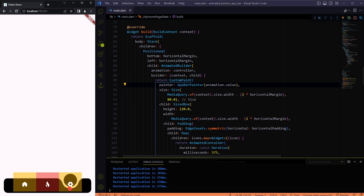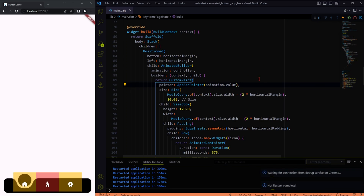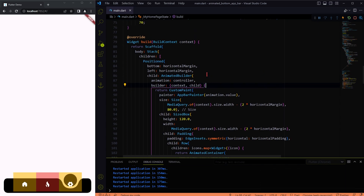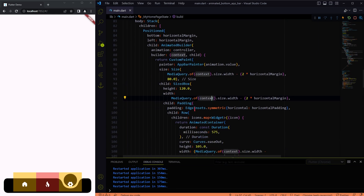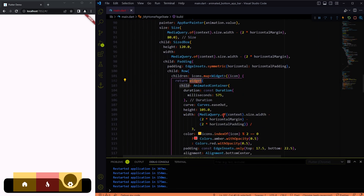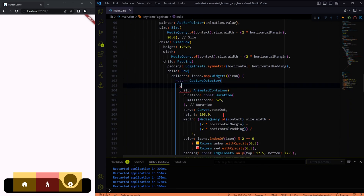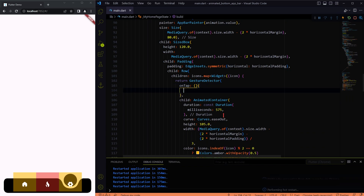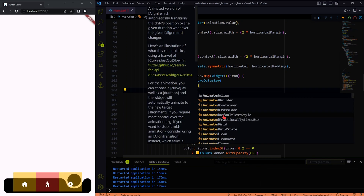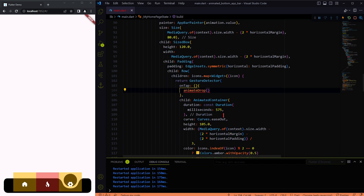I hope you noticed it — let me trigger the animation once again, please keep an eye on the output. Now it's time to add the gesture detector into the widget tree to add on-tap functionality to the icons, and to trigger the animation on tap.